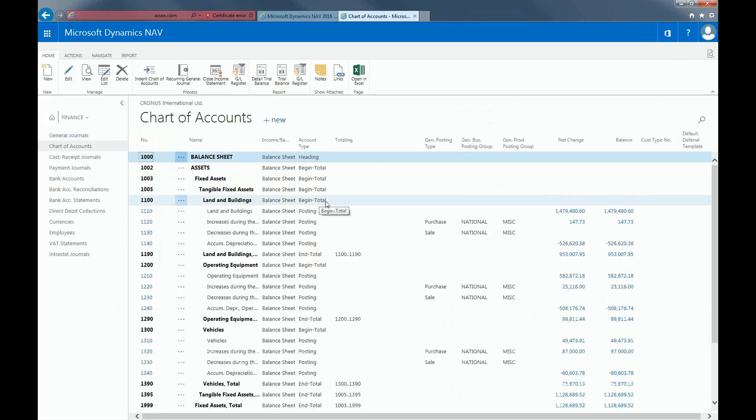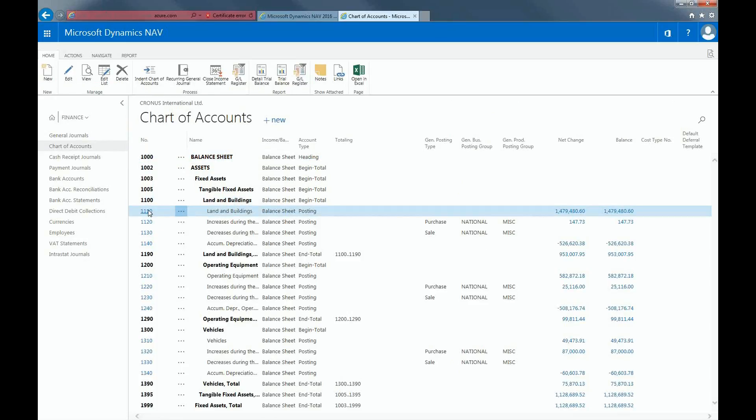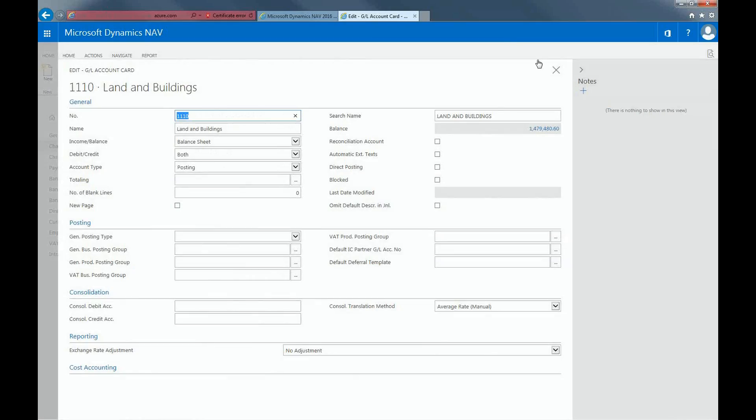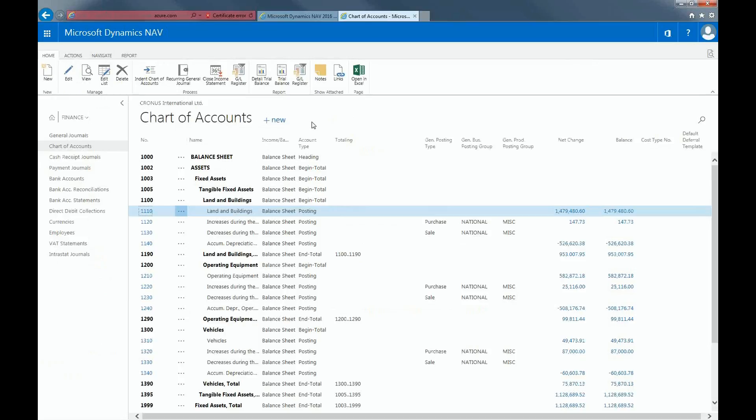To view the details of a particular General Ledger Account Card, you can either click on the account number or you can use the filter function to look for a specific account.